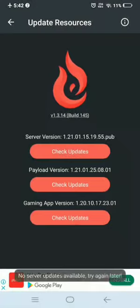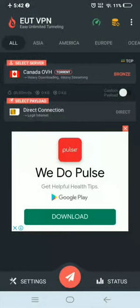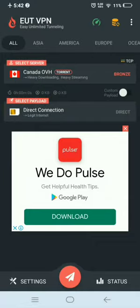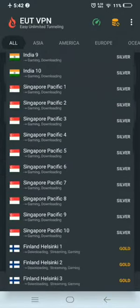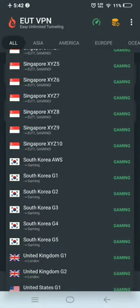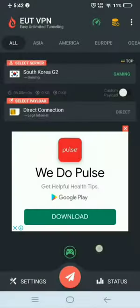Wait until it updates. If it says no server available, press back. Here, click only the Direct Connection, then under Select Server choose Korean plug or Korea plug — Korean Gaming, any one. We'll try South Korea G1, then click the airplane icon to connect.